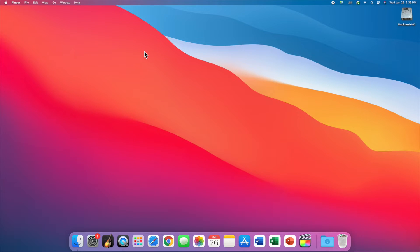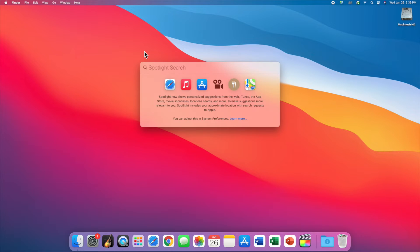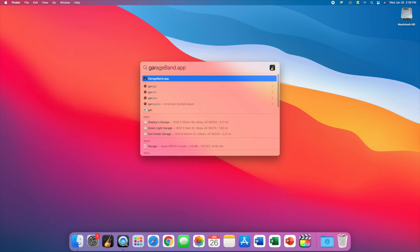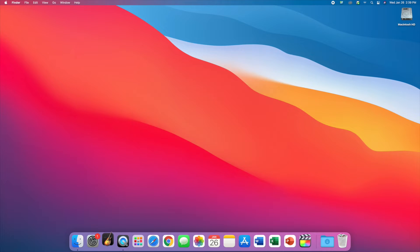If you haven't done a search and you do command and spacebar, so hold down the command key, hit spacebar, you will get this and then just type GarageBand. Once I see it, I just hit the return key.